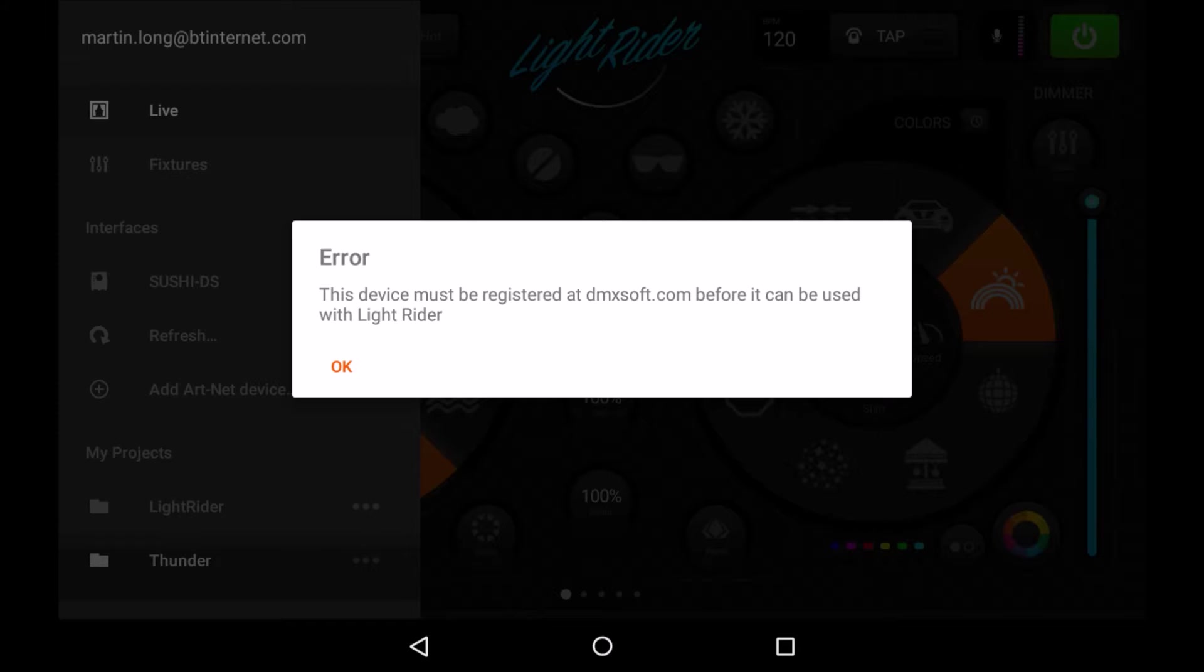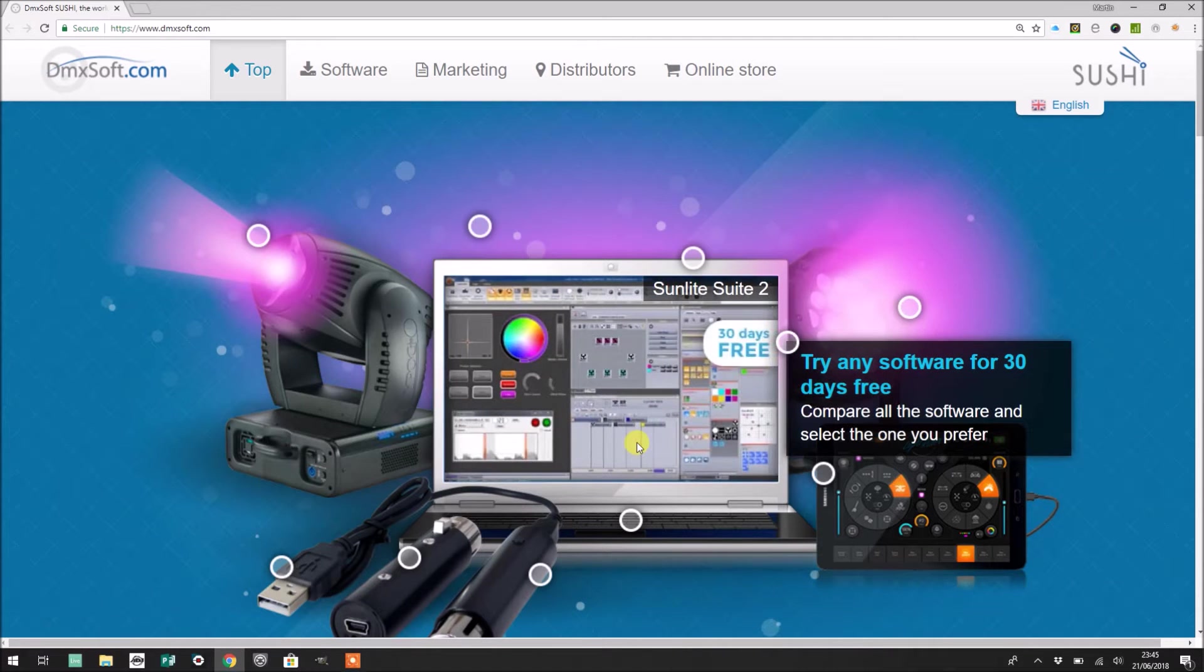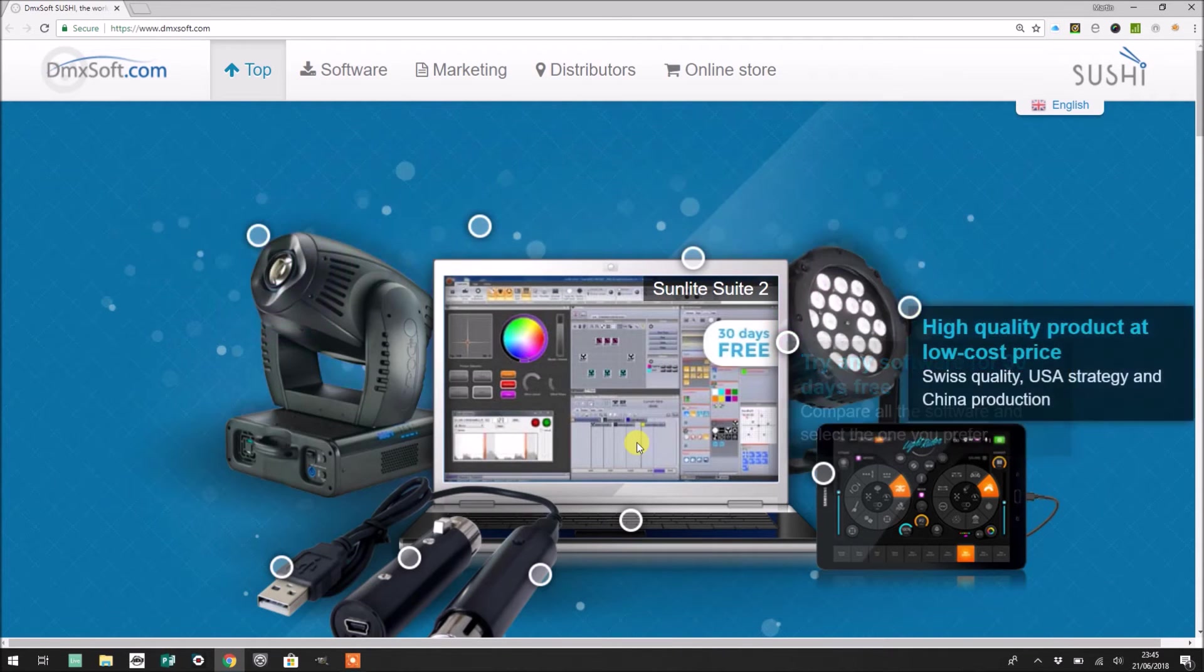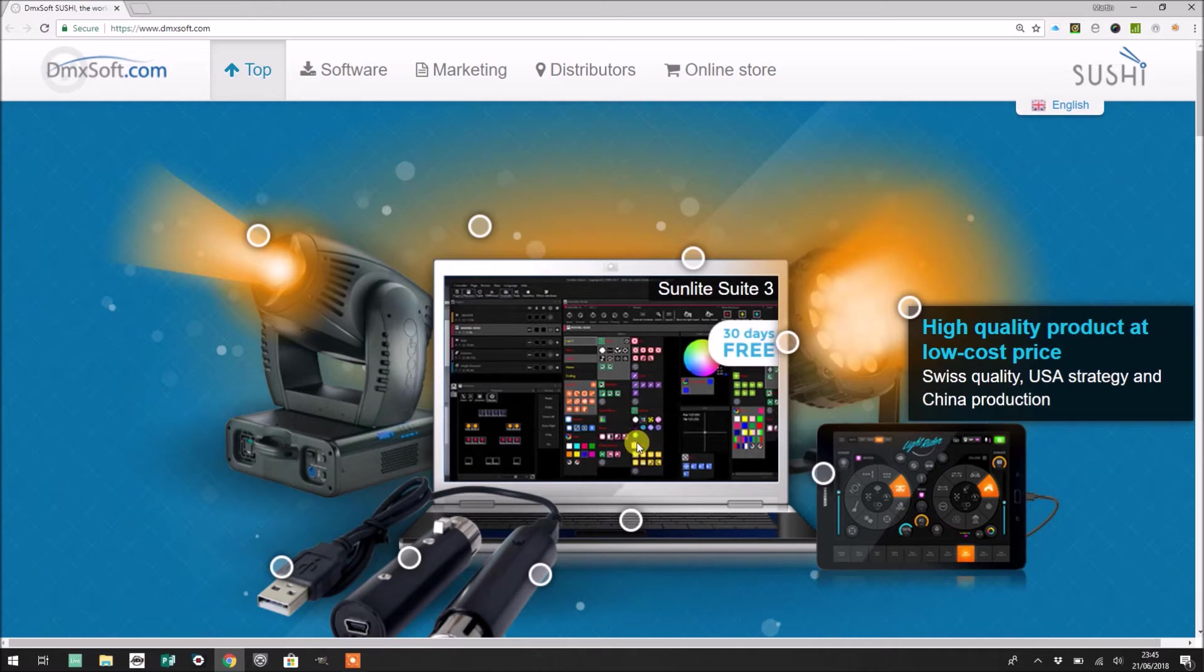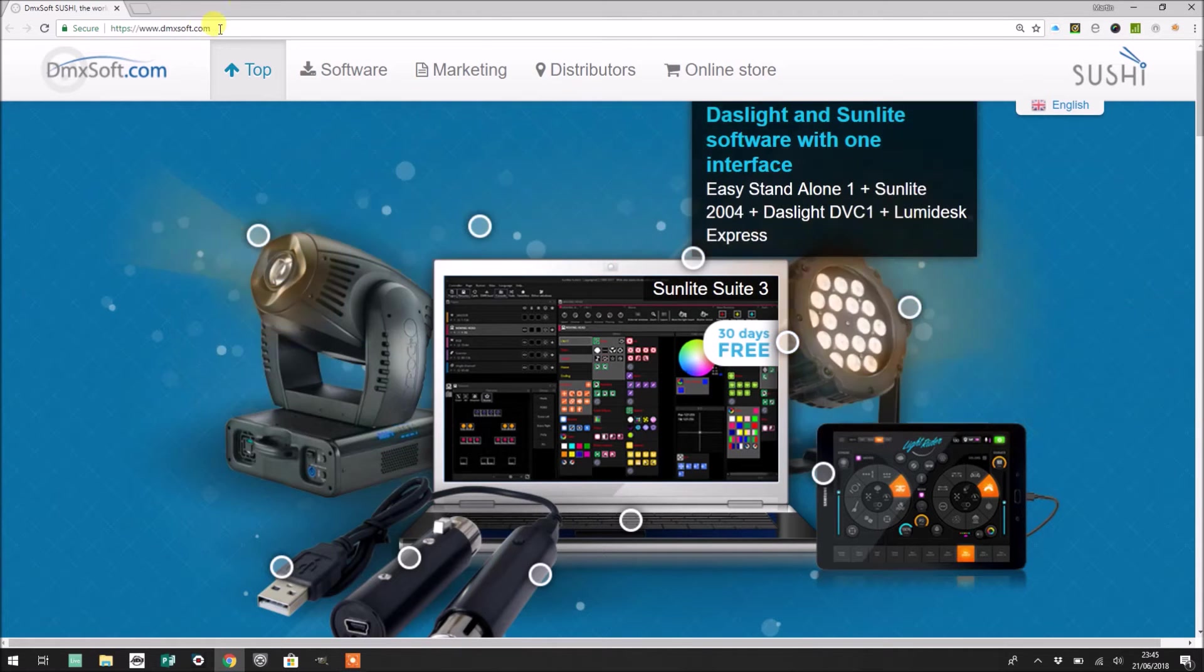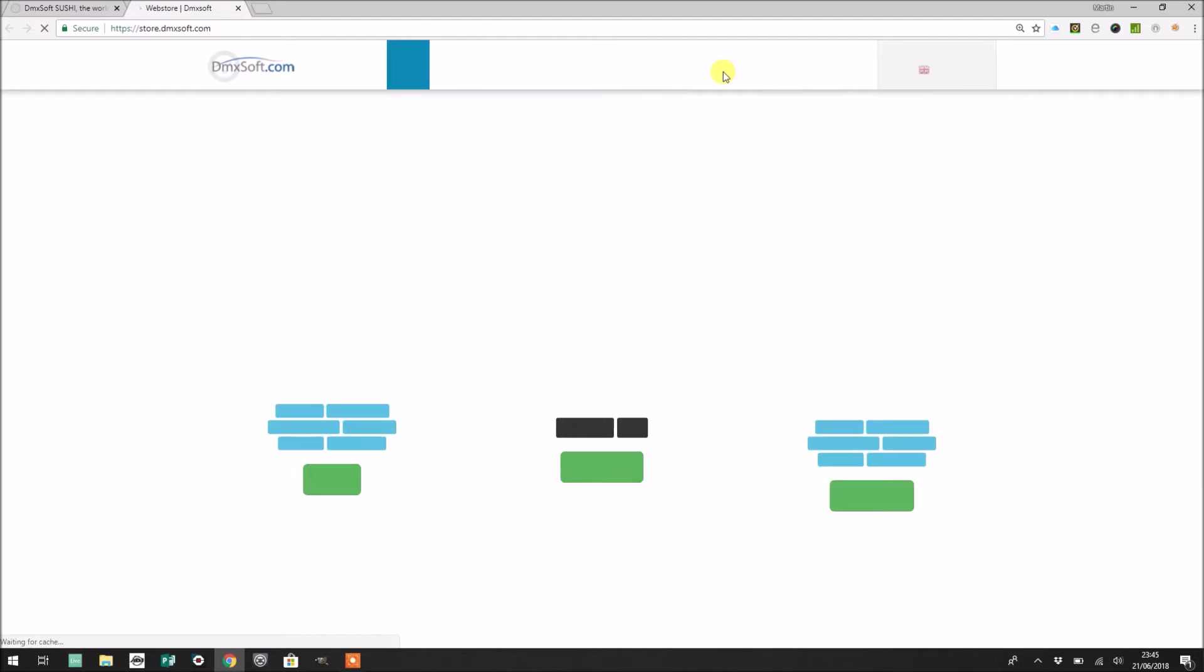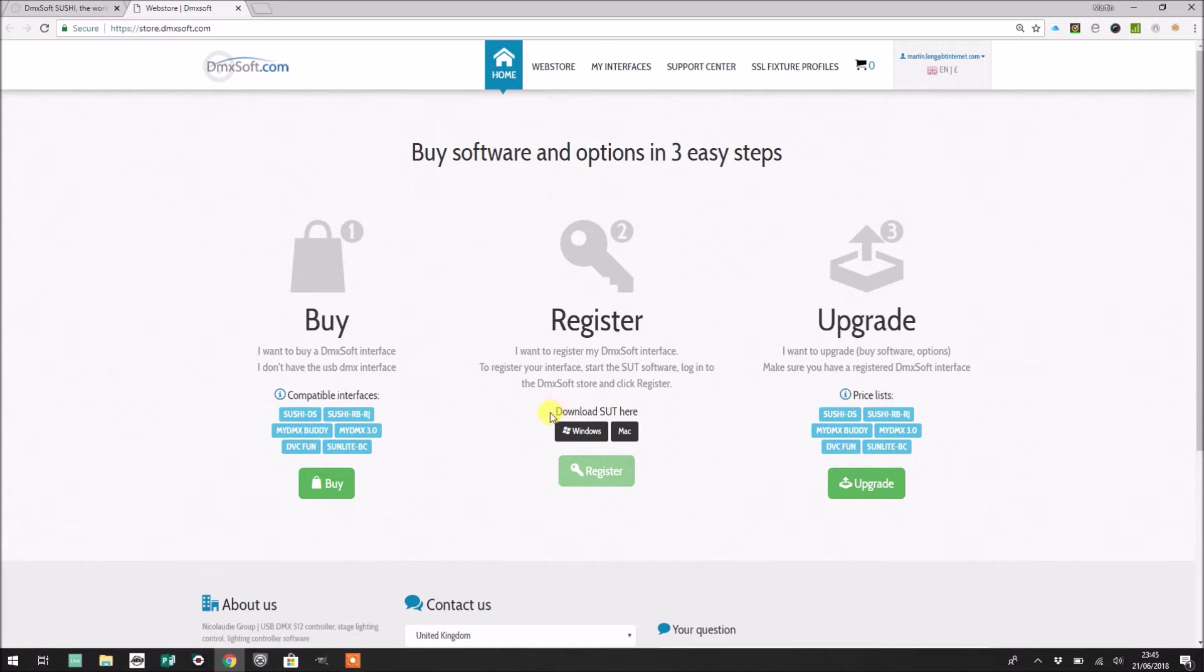So what you're going to need to do is head over to dmxsoft.com. Now life isn't quite as straightforward as you might hope. So what you're going to need to do first is go to dmxsoft.com, click the online store option at the top and try to register your device. Now to do that, you're going to need to download this kind of SUT application.